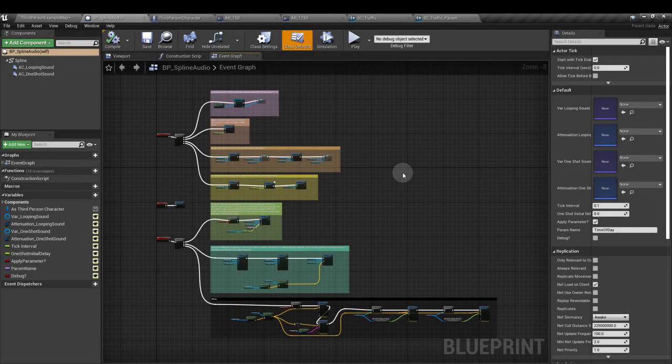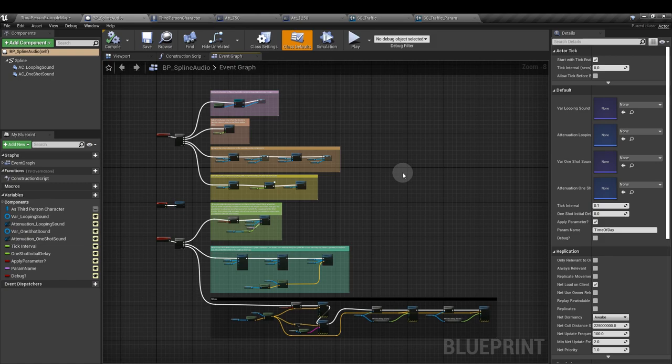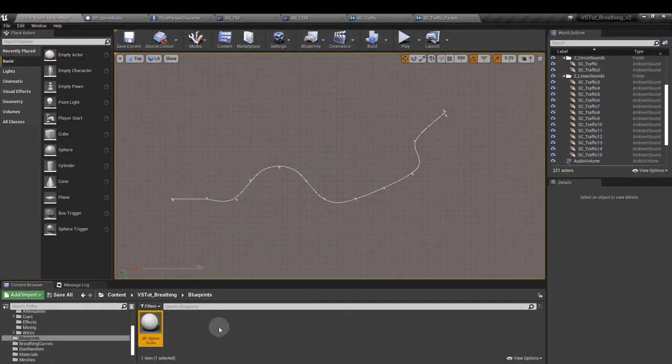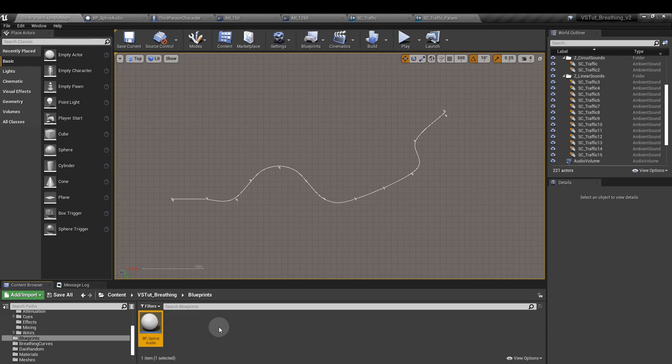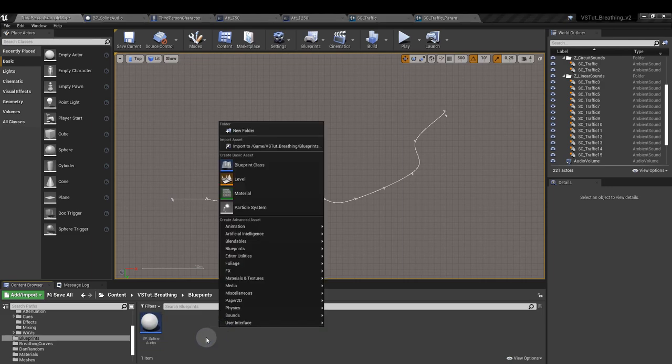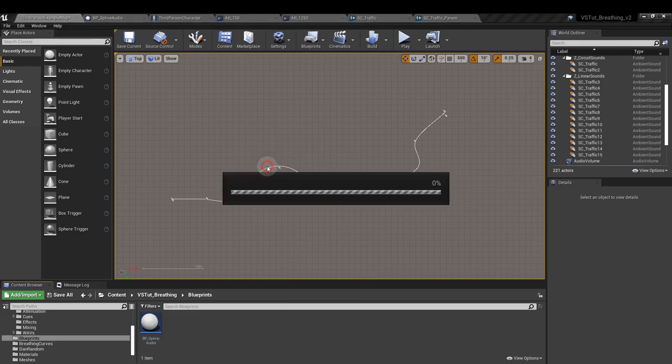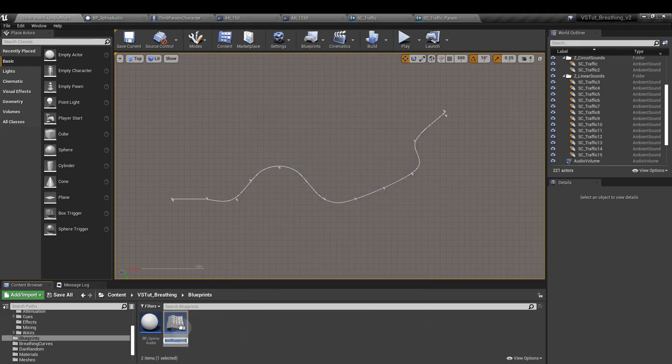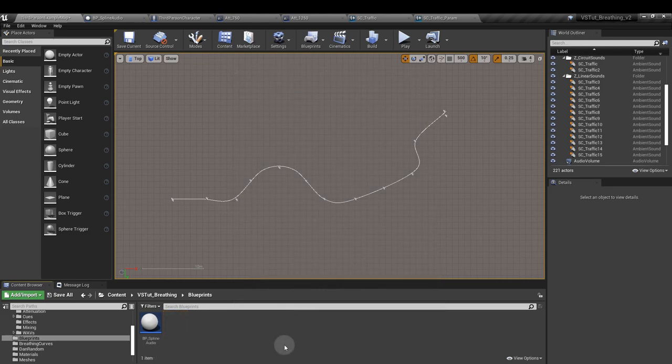So this is our setup and it's really straightforward. First, in the content browser, create an Actor Blueprint. Right-click Blueprint Class Actor. Name it whatever you like. I've called mine BP Spline Audio.